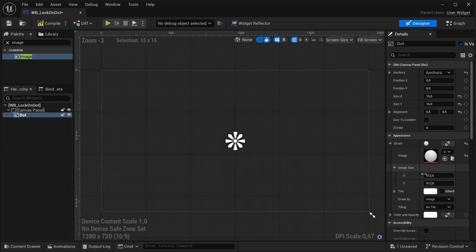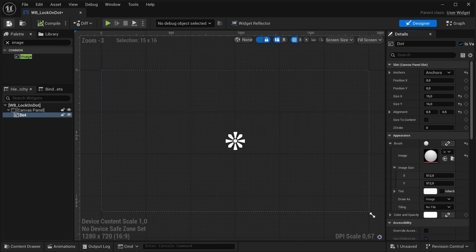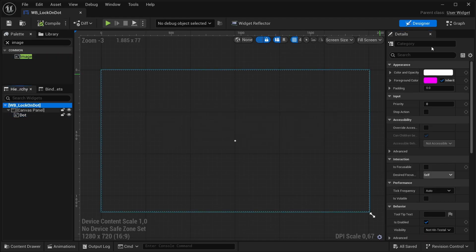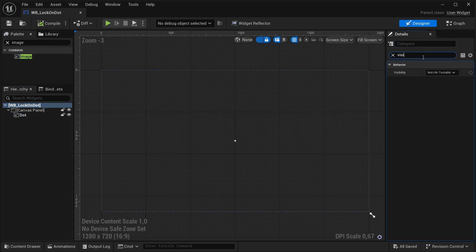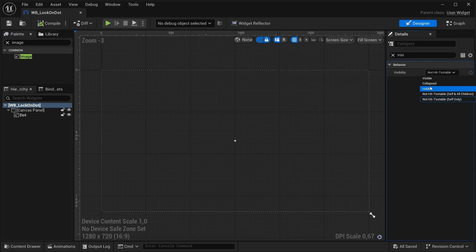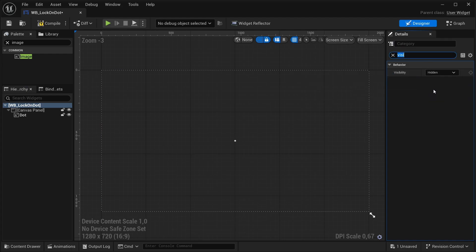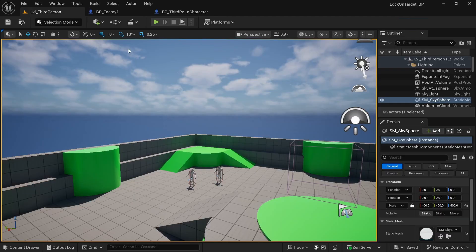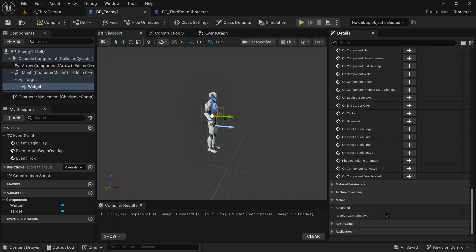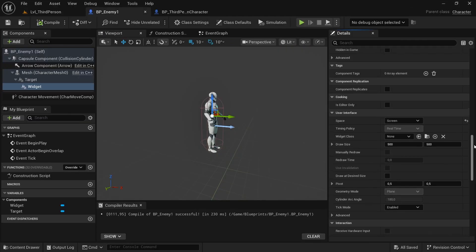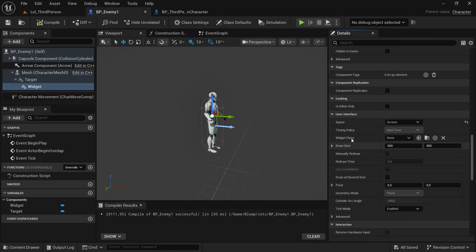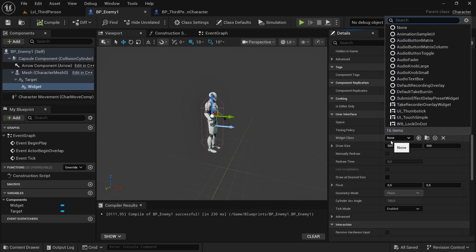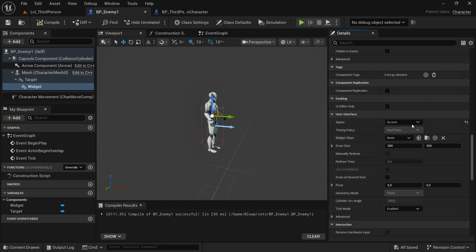Yes, and now we have it. Compile and save. Now we've already created our class, but of course you must select the visibility and you can select Hidden. In this way you don't see it normally in the world. We can return to our Blueprint and simply change the widget class.